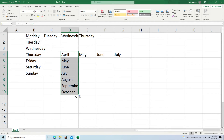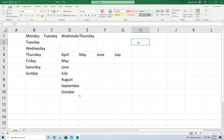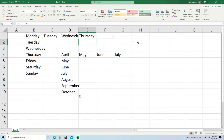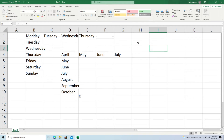Now there are several default lists inside Microsoft Excel that I'm going to show you in a second. But one more thing I want to show you is that you can also make your own little fills rather quickly.